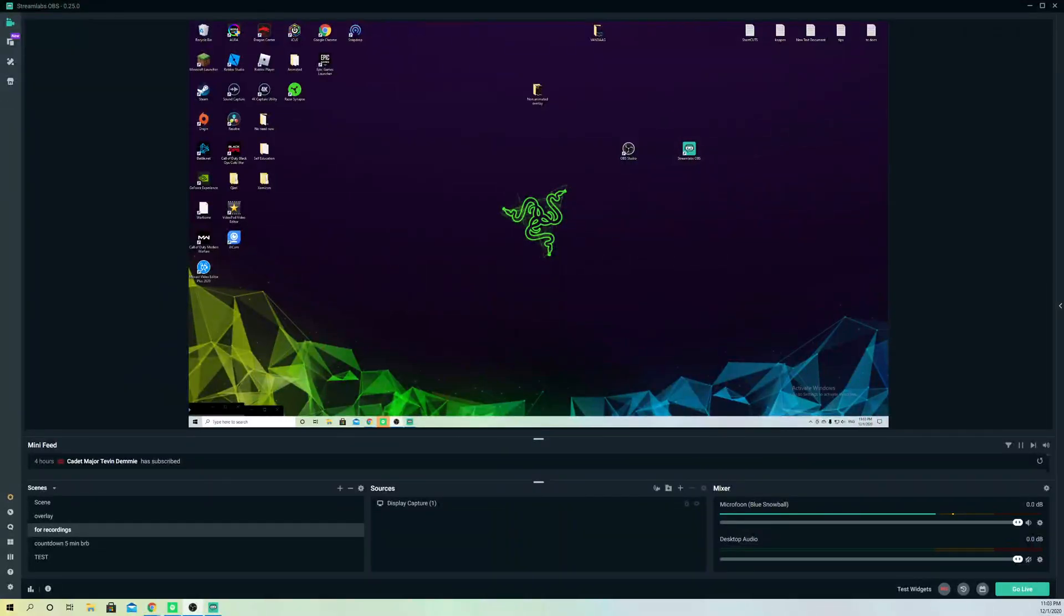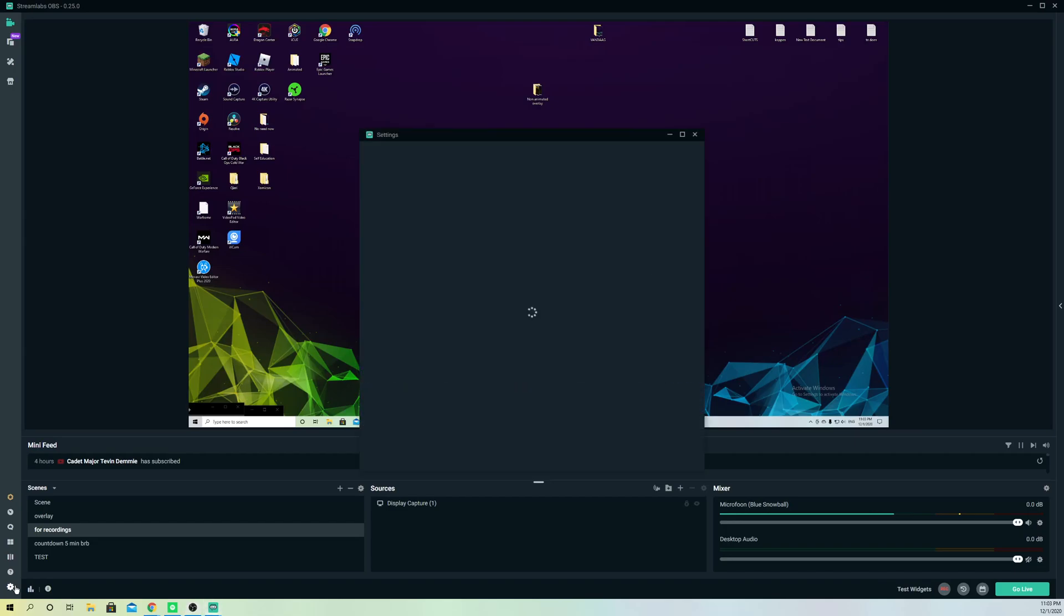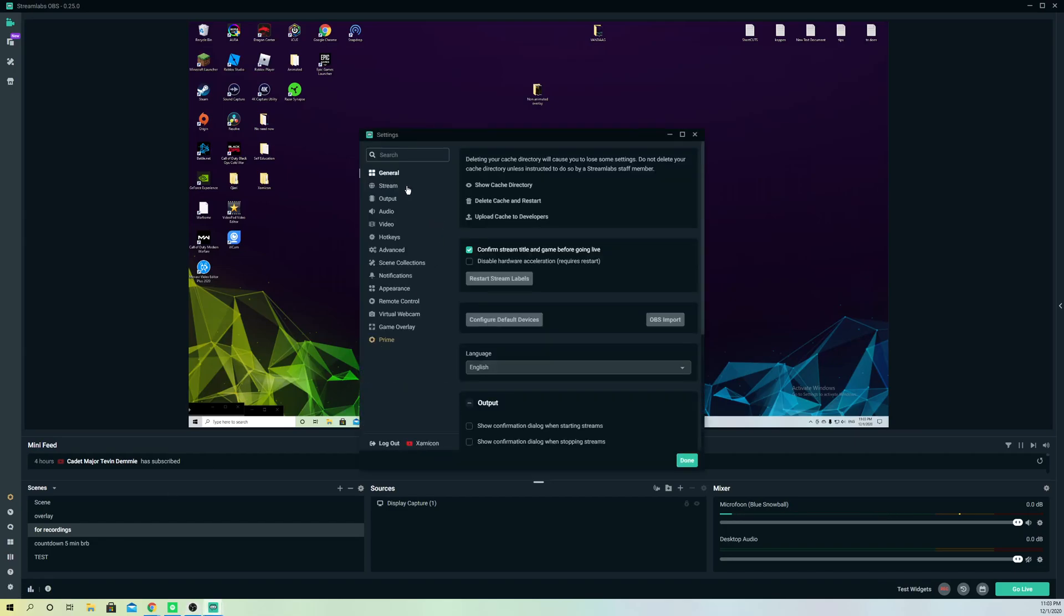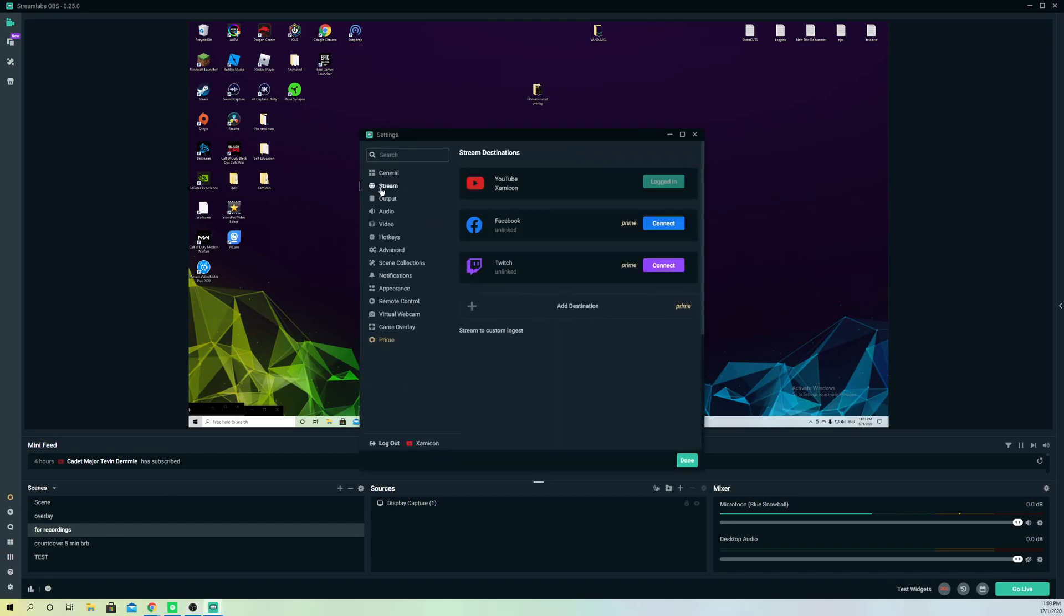Hello guys, today I'm going to show you how you can change the primary platform. For example, I am on YouTube right now and let's go to settings and stream. As you see, I am logged in with YouTube and it says if I want to connect with Twitch for example